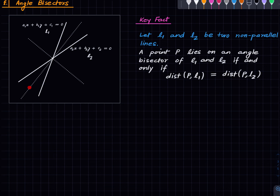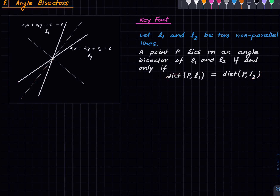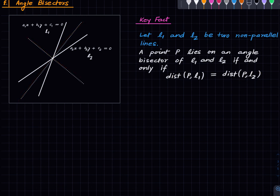Suppose we have a point on this angle bisector; we drop the two perpendiculars and want to show they have the same length. We apply the angle-angle-side congruence criterion: we have a point on the angle bisector so the two bisected angles are equal; we drop perpendiculars giving right angles; and we share the same side — the hypotenuse. So these two triangles are congruent and therefore those two perpendicular lengths are equal. Similarly for a point on the other angle bisector. The other direction — that equal distances imply the point lies on a bisector — is left as an exercise.